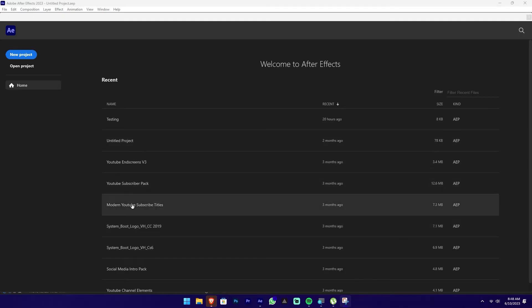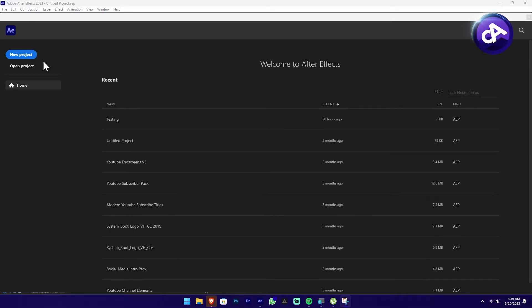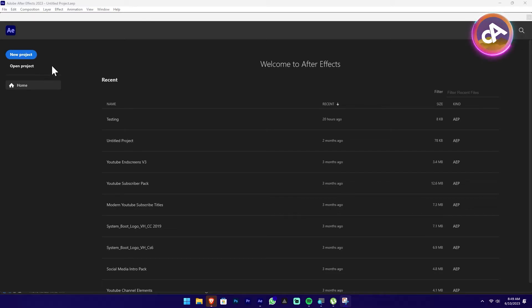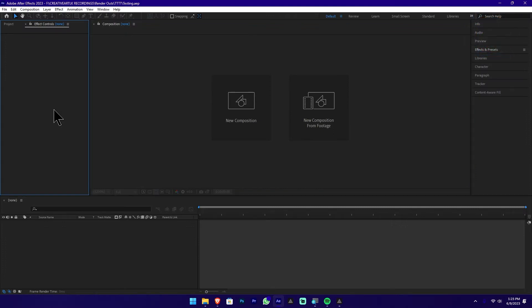You can open it in this section. If you want to add a new project, you can open it and create a new project. Once you open it in this section, you can open it in the first location. If Adobe Premiere software is not available, we don't have to use After Effects as well.